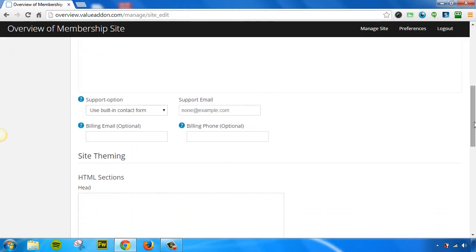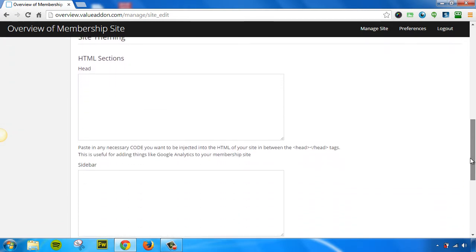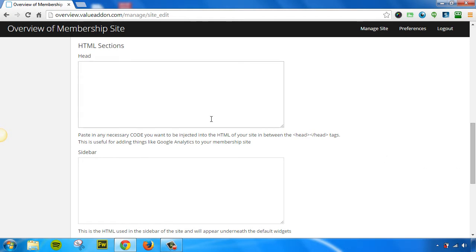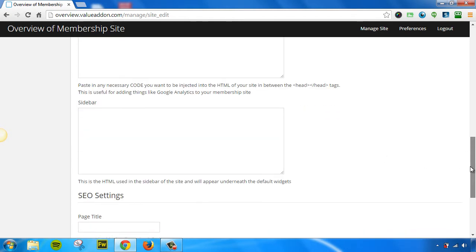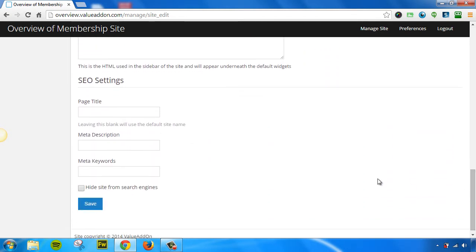You can even customize your head HTML. You can put in custom sidebar HTML, and you can customize your search engine optimization settings. And if you want, you can even hide your site from showing up in the search engines. Make sure to press Save whenever you customize any of the options throughout this control panel.